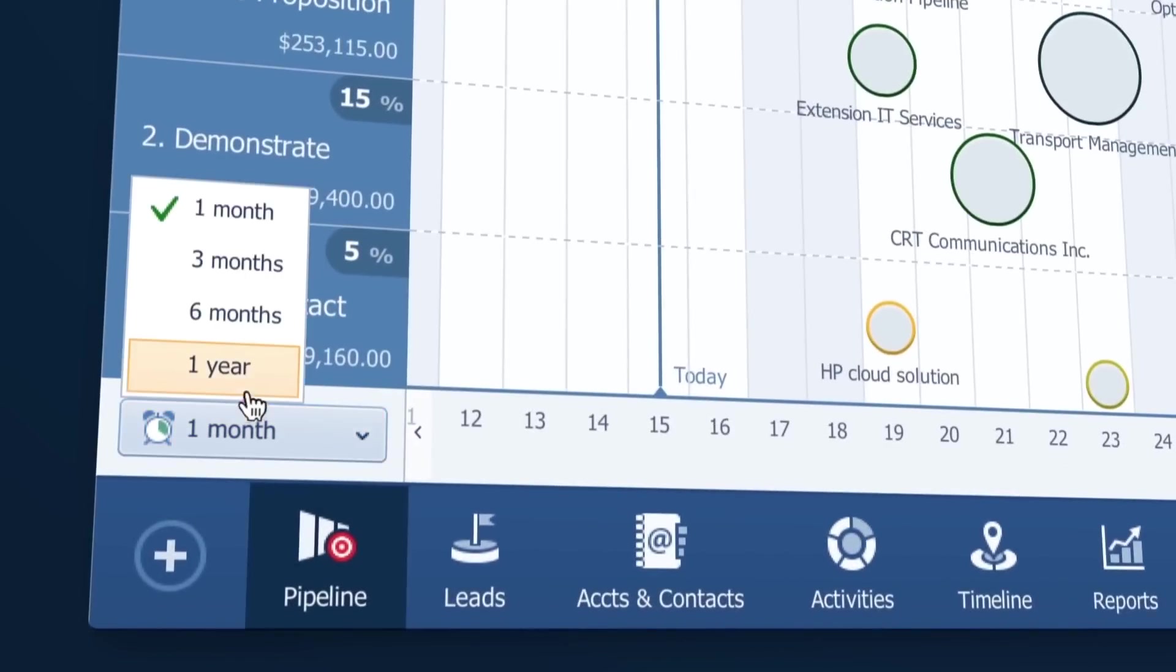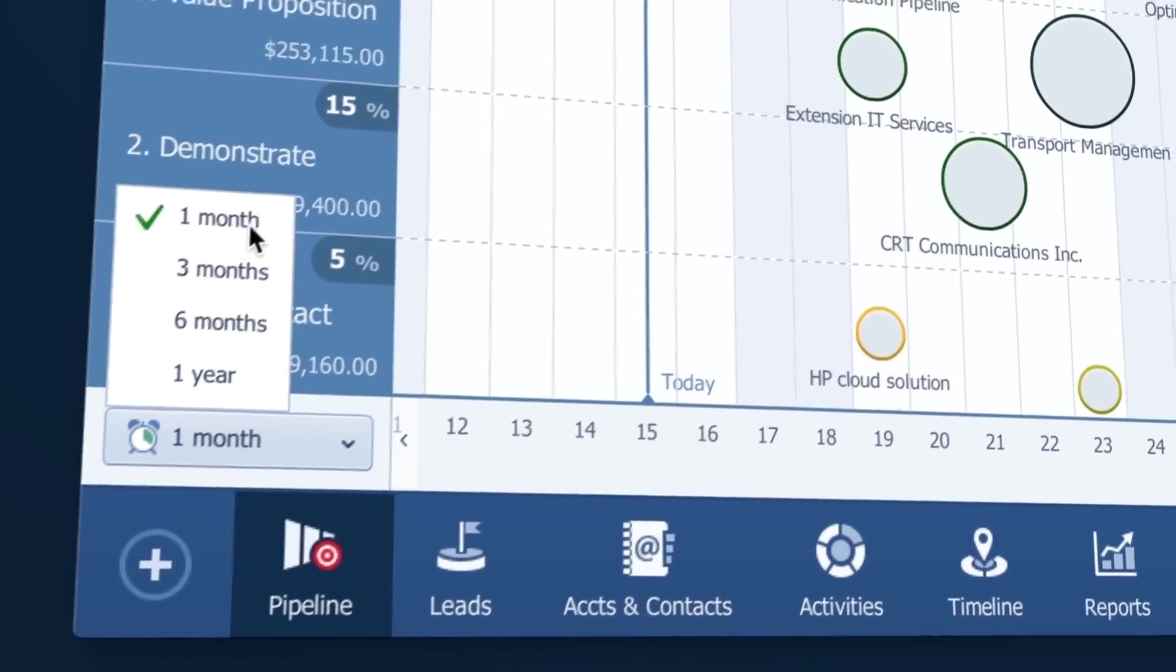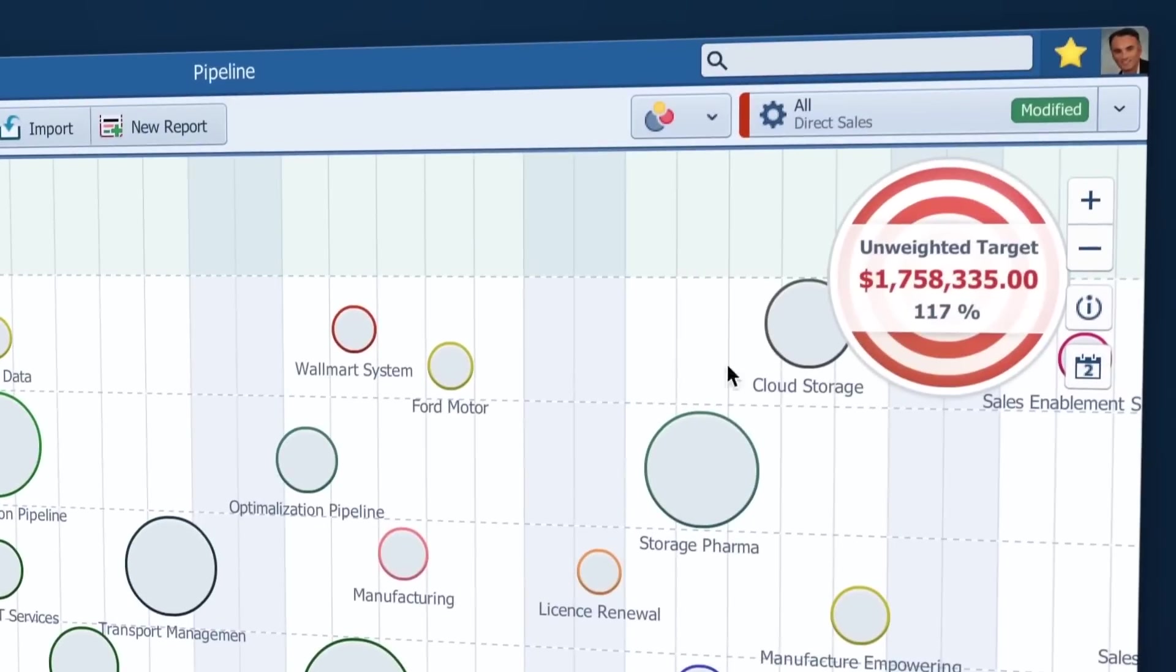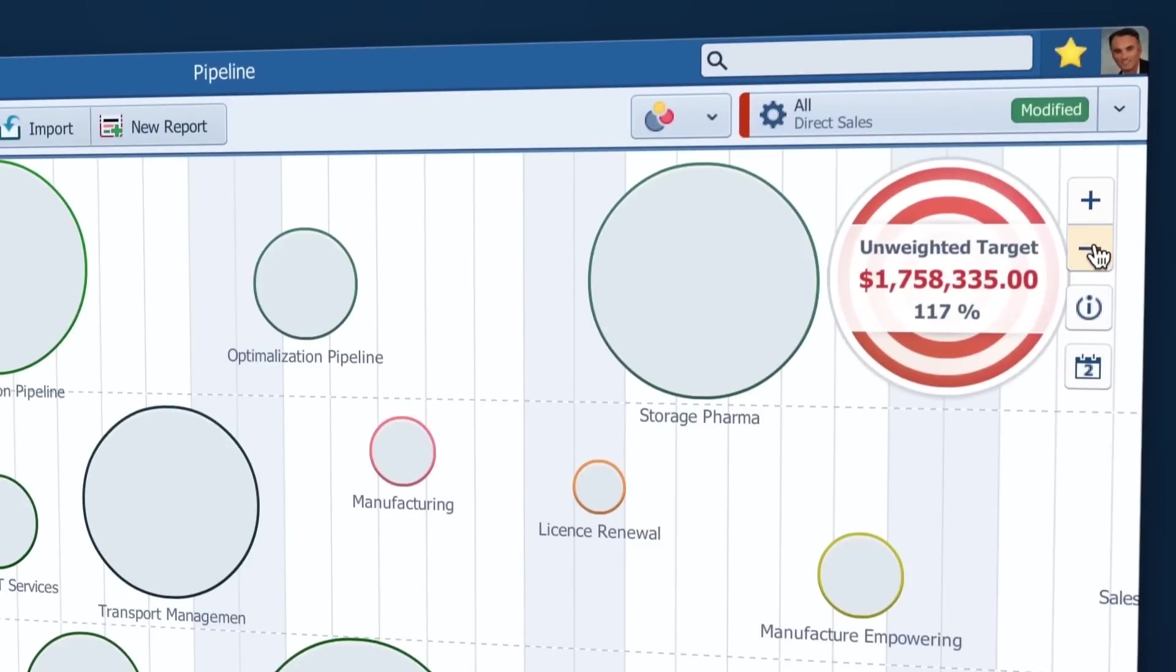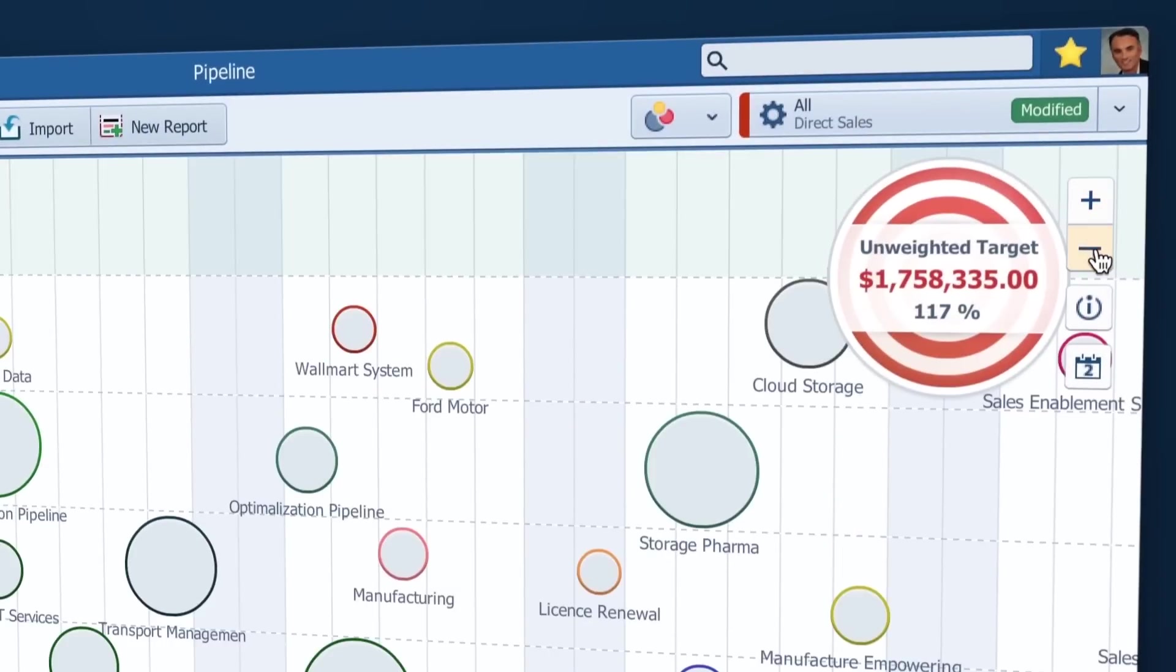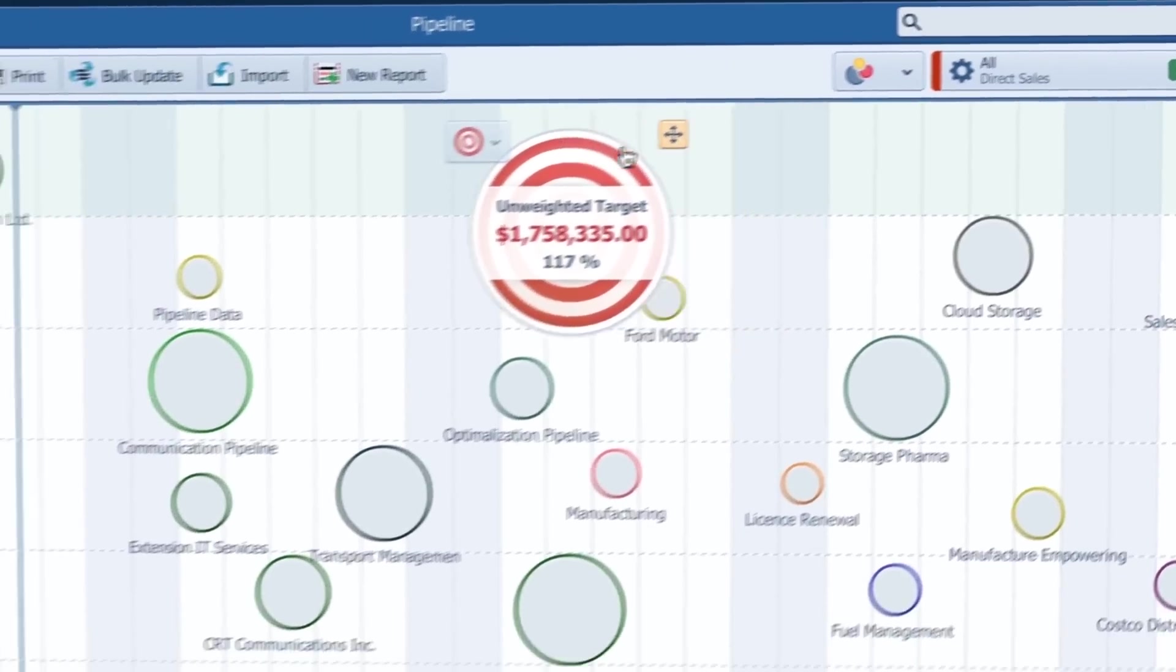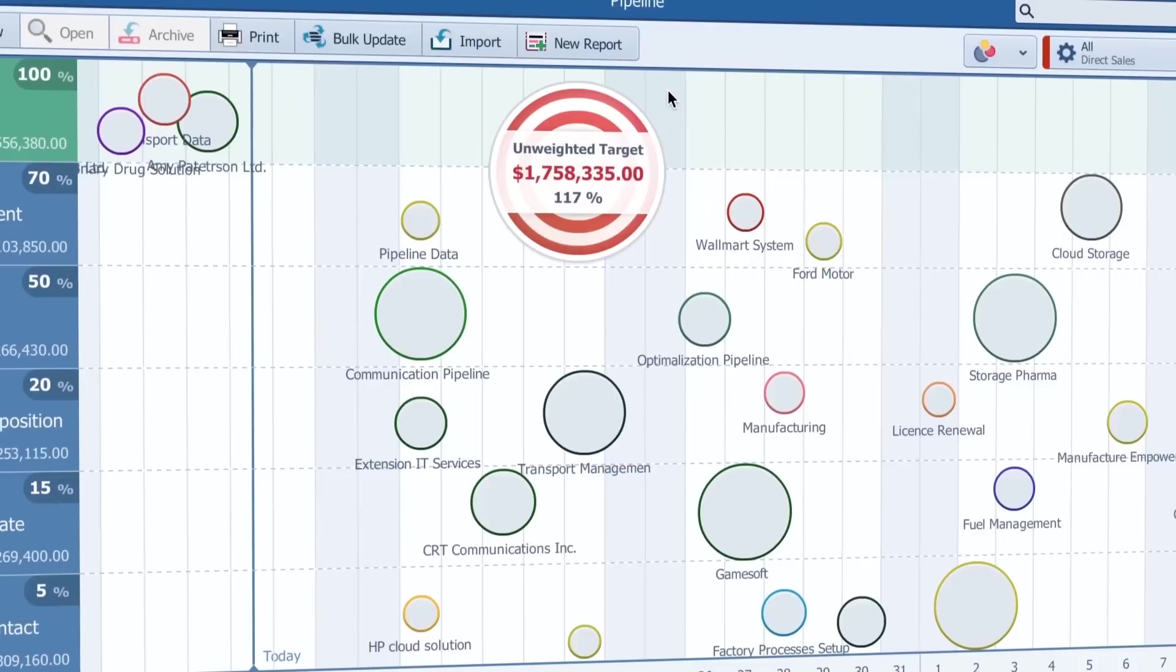Here you can change the period of time that will be shown in the view. Zoom in or zoom out with the mouse wheel or these buttons and move your target around so it won't hide any of the opportunities.